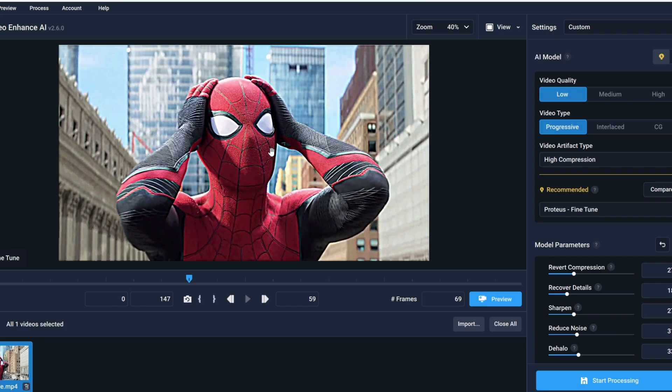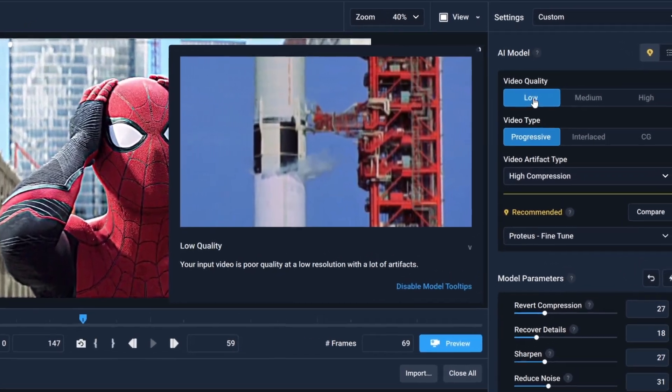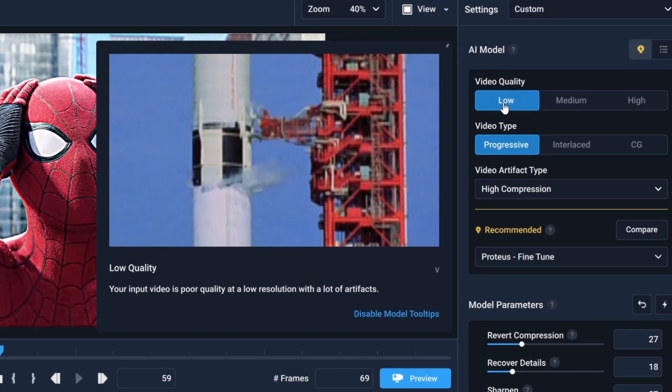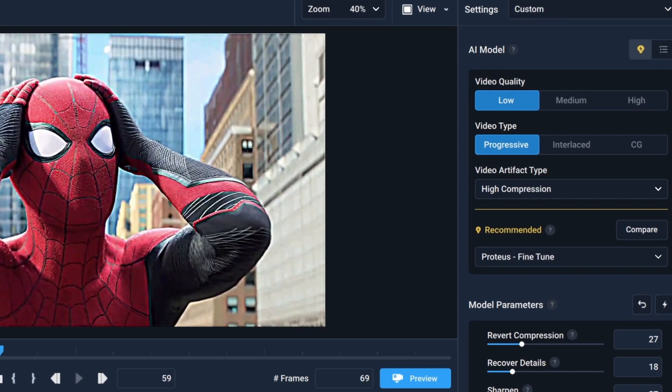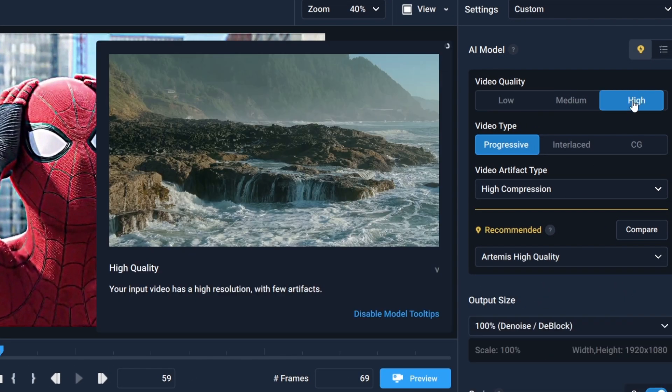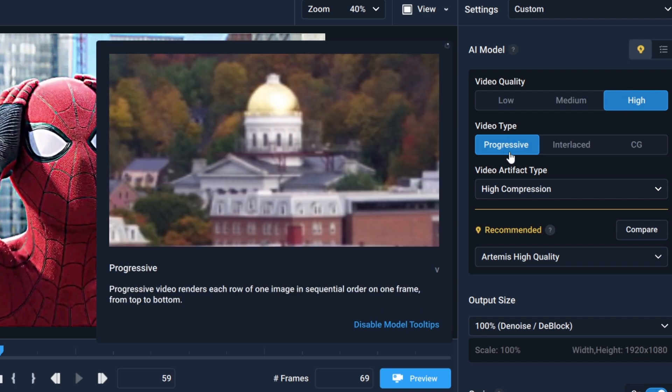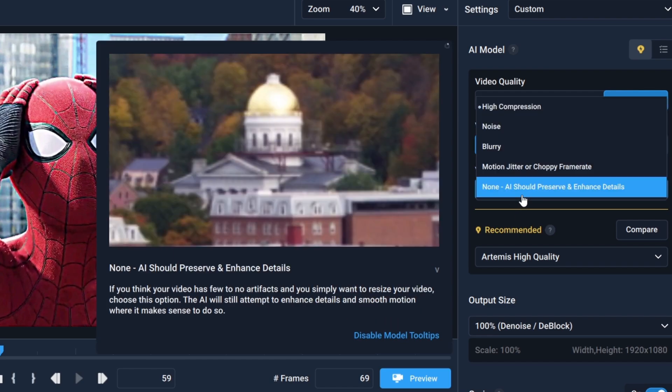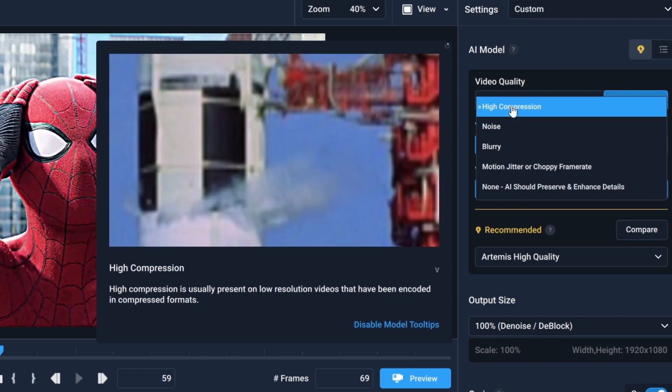After importing your clip, you can adjust these settings. If your video quality is low, choose the Low option. If it's decent like mine, set it to High and choose Progressive. Make sure to select High Compression.